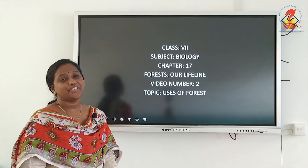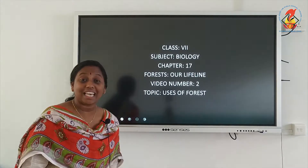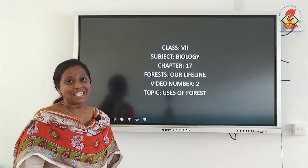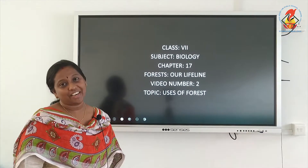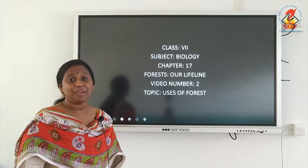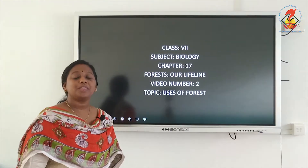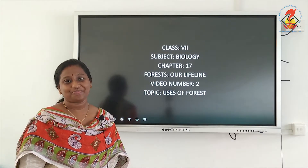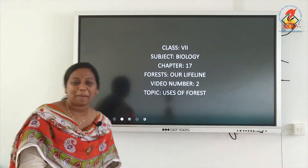Hello kids, today we will be seeing the second video on chapter 17, Forest Our Lifeline, and today our topic will be the uses of forest. So we will start.